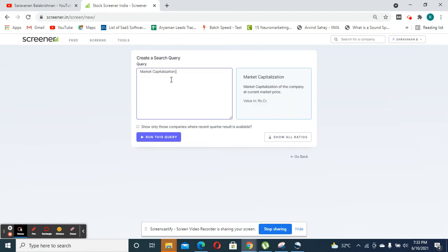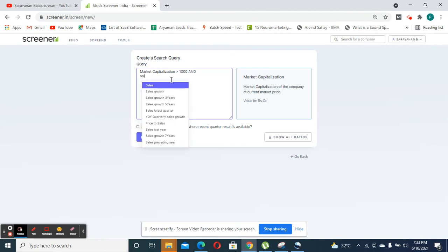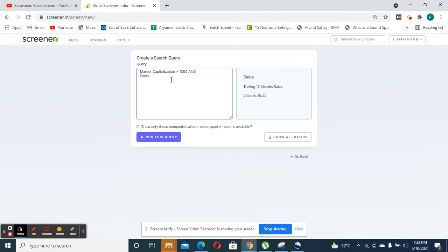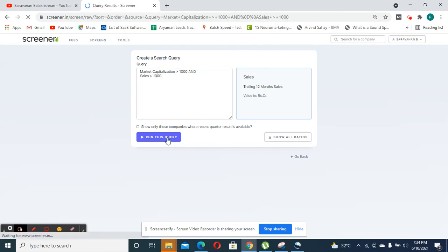So now in this criteria, I'm going to filter down companies with a market capitalization of greater than 1000 crores and sales greater than 1000 crores. Now when I click run this query,